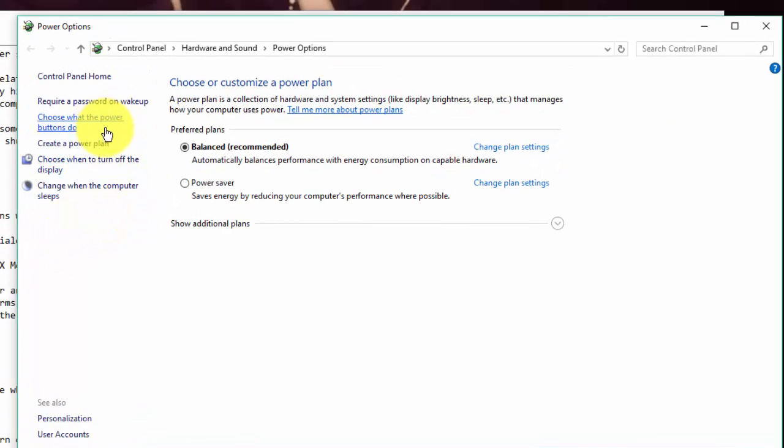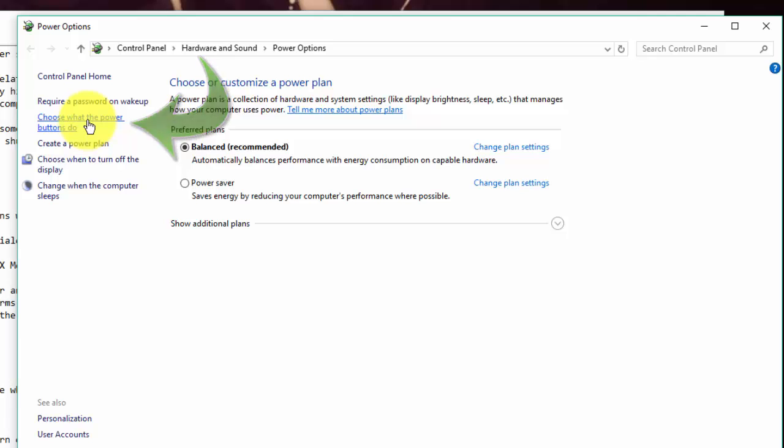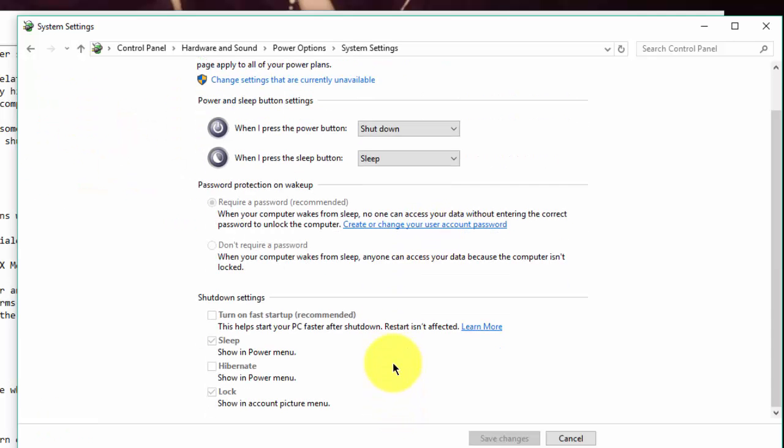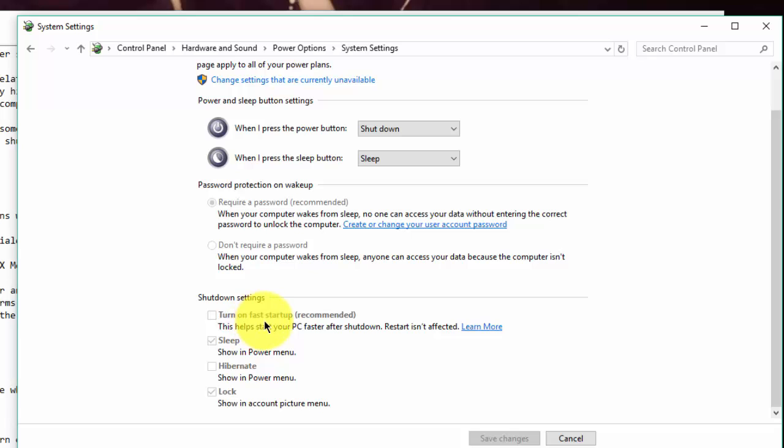And then you have to click here, choose what the power buttons do. And after that you need to turn off this function that is turned on, start fast startup recommended. This helps start your PC faster after shutdown, but what I noticed is after disabling it, it didn't really slow down the startup process that much.